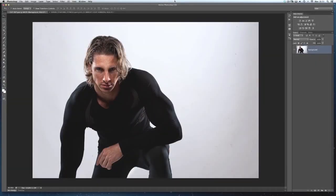Hi folks, Glen here. I've got a really quick tutorial to show you one of the ways I go about making extractions or cutouts — how I actually remove somebody off the background they were originally photographed against to put them into a different background. In Photoshop we've got Refine Edge and it's absolutely superb, but when it first came out I was getting so frustrated because I couldn't seem to get the results everybody was talking about.